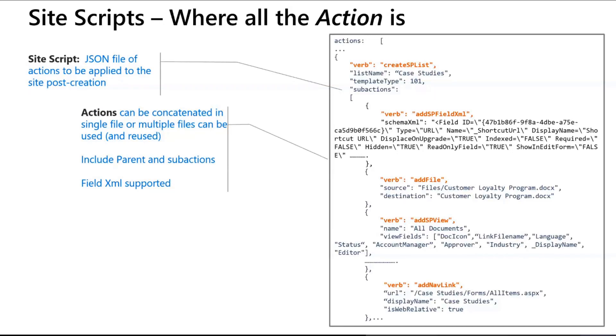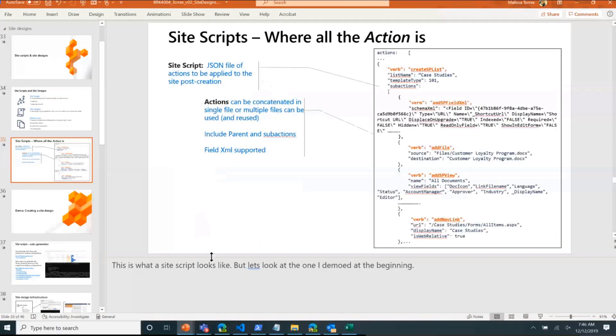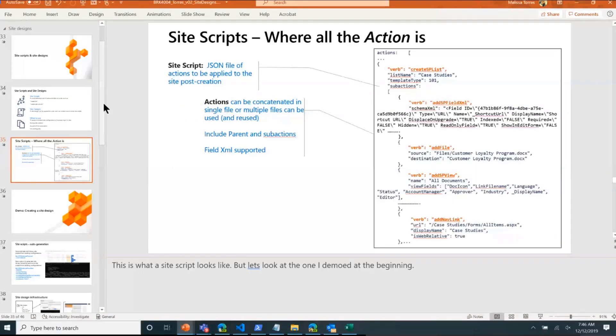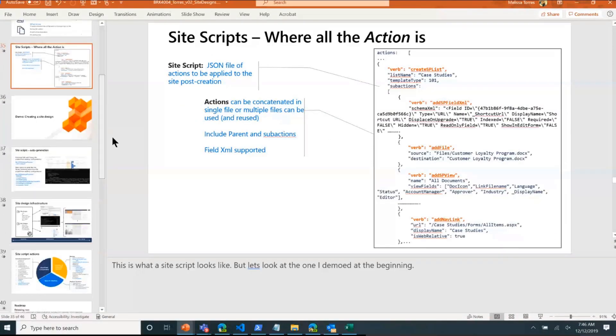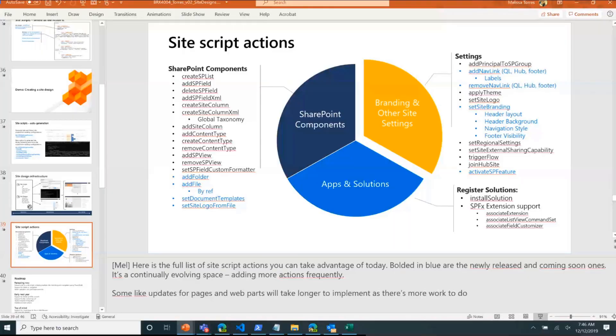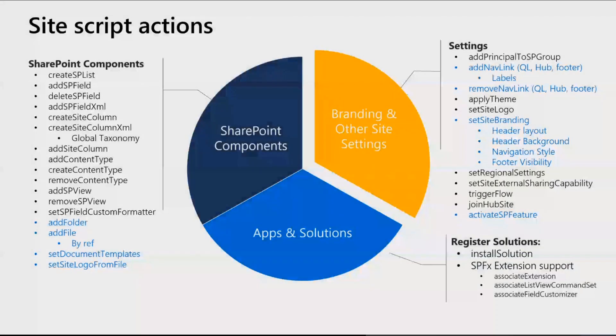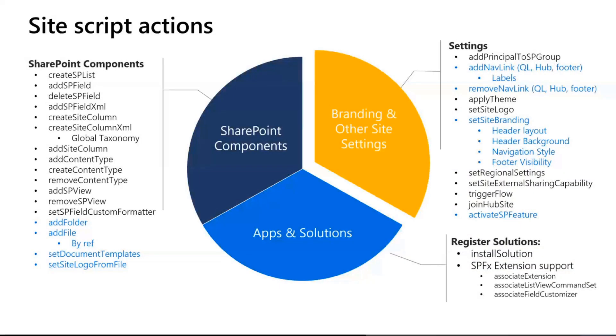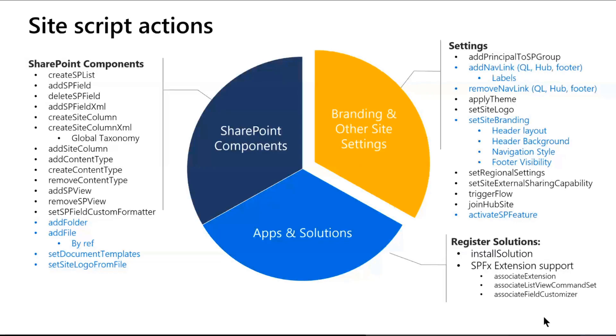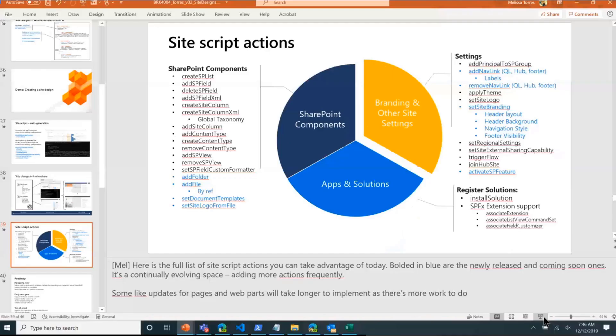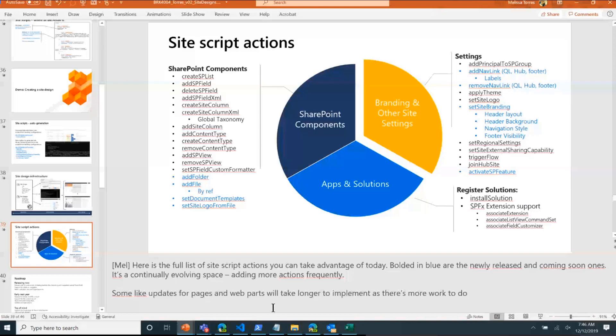Here's what a site script looks like for those who are new to this space. Like I mentioned, it's pretty much a script, and we support a myriad of actions. The goal is to keep this list growing as much as possible. Here's the list of all the site script actions we support. In blue are some of the new ones with newer capabilities that we are adding and will be adding. Rather than me talk about it, I thought I'd show you how it works in action and show you some of the new stuff we showcased at Ignite.